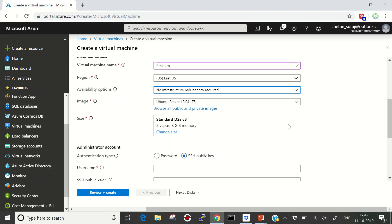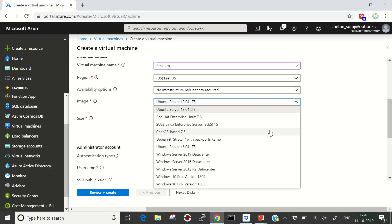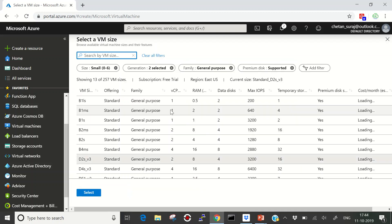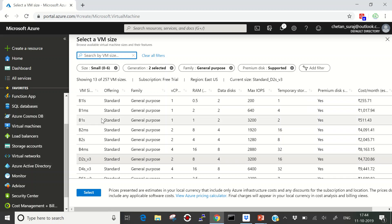Then we need to select an image — the operating system that will be copied to your virtual machine. I'm going to select CentOS-based 7.5. After that you need to select the size of your virtual machine. You can click 'Change size' to see all available options showing the family, virtual CPU count, RAM, data disk support, max IOPS, temporary storage, premium disk availability, and monthly cost. I'm going with the Standard B2ms.